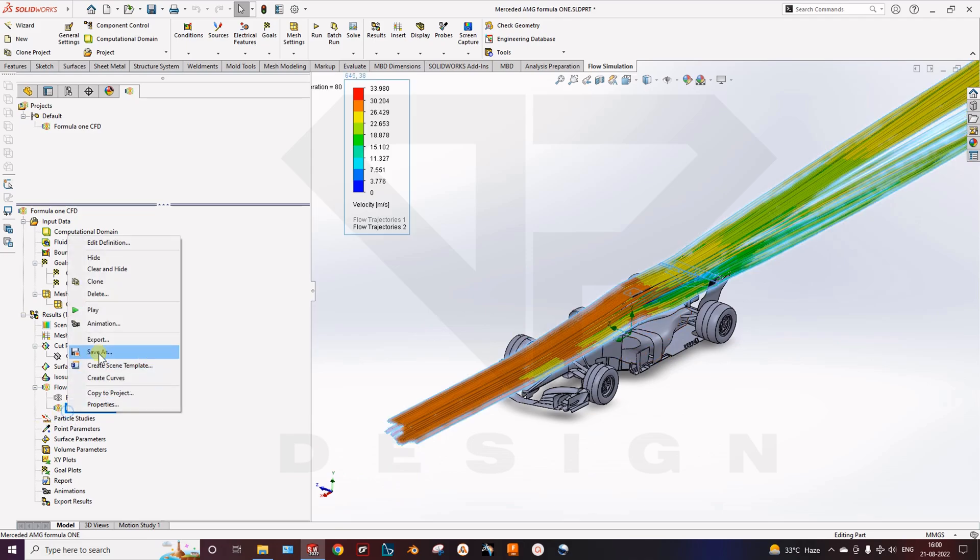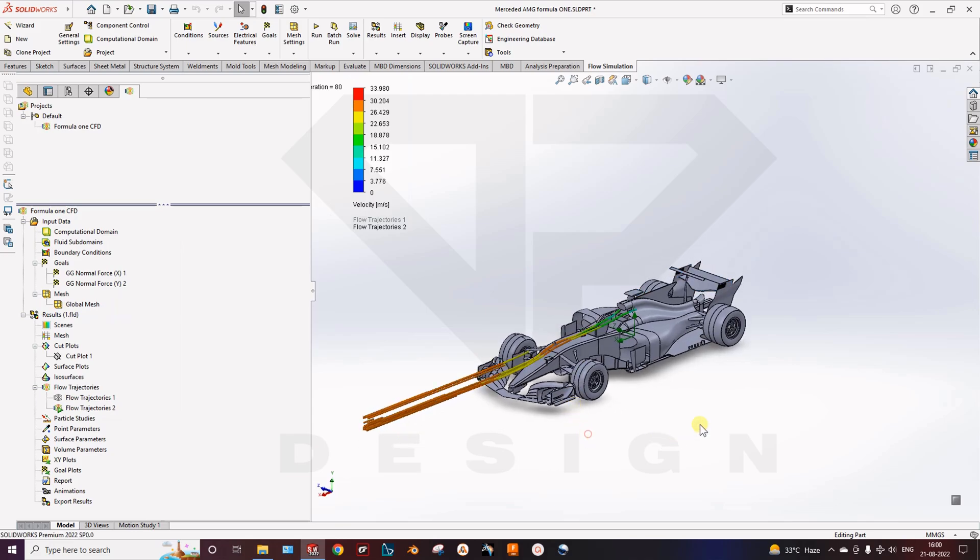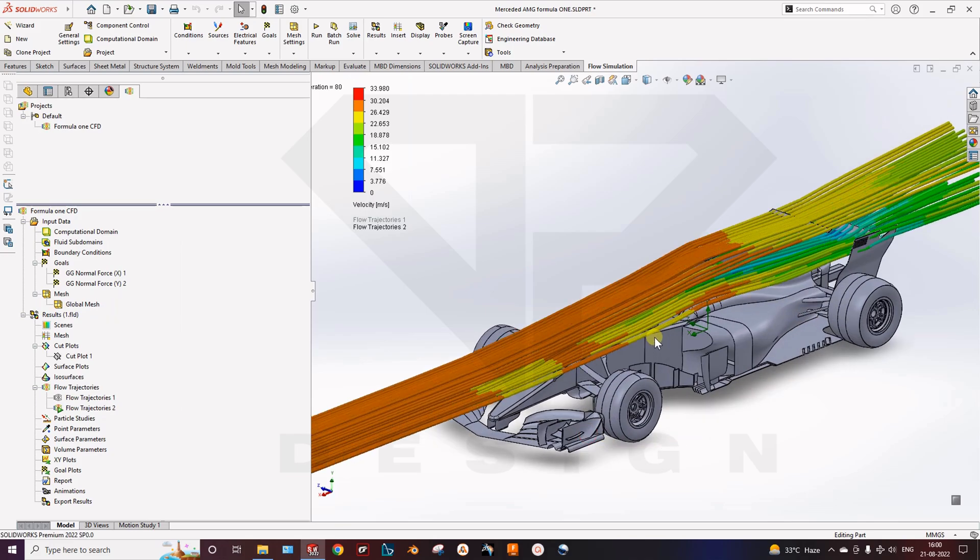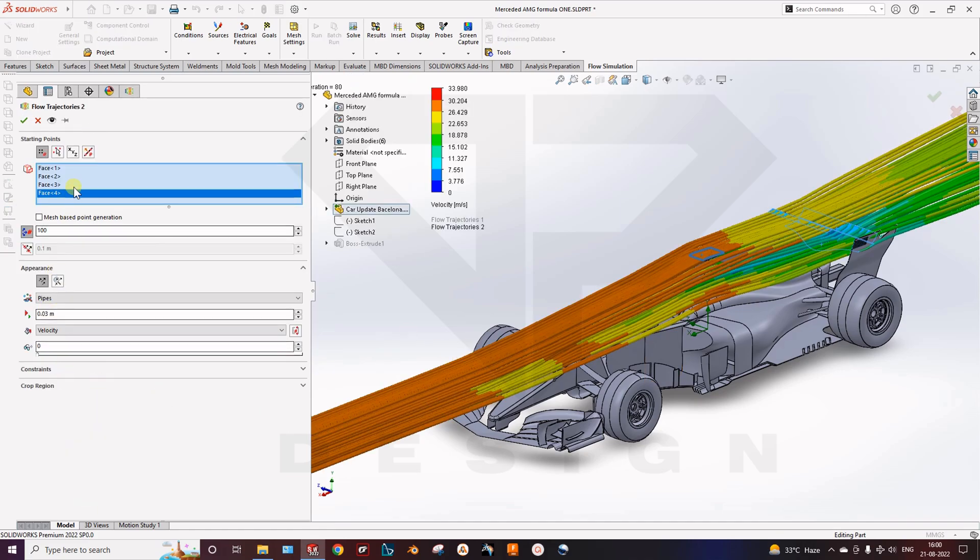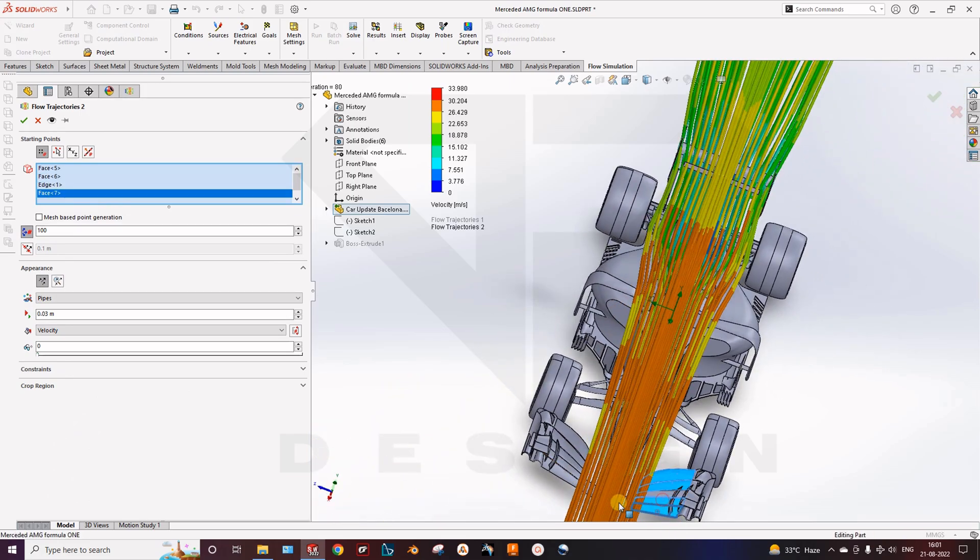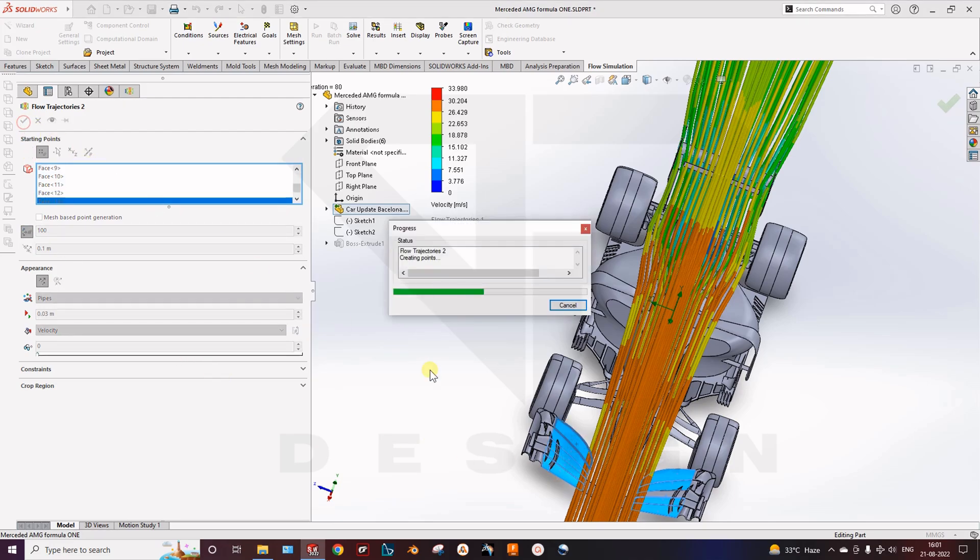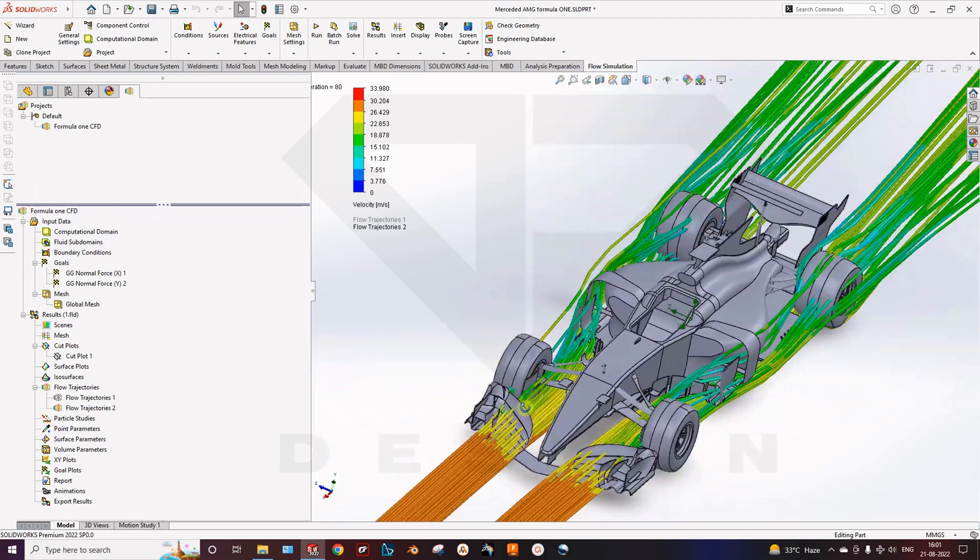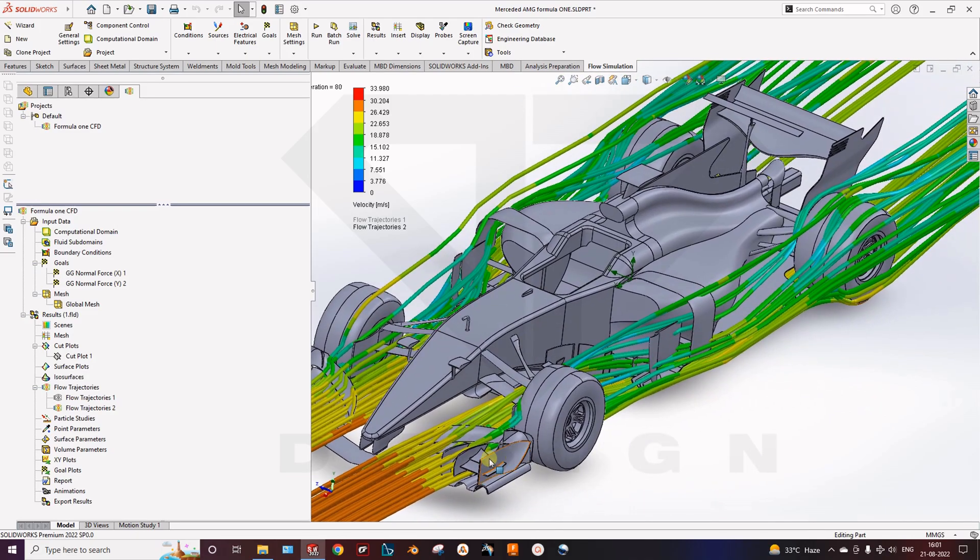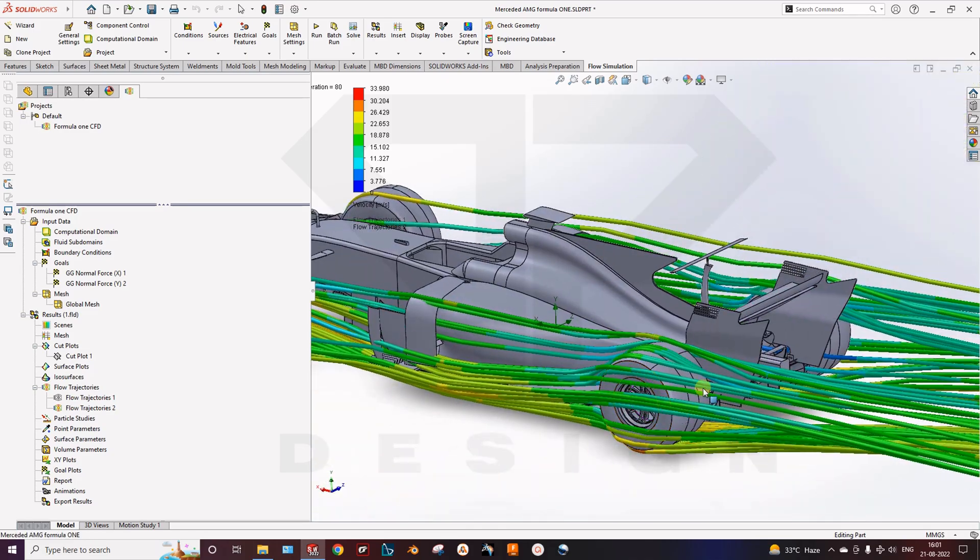So that's how you can select the particular parts for the flow trajectories. I will select the rear spoiler, the DRS, the airfoil, this airfoil, and I will select 100. So you can see the flow, the starting points of this flow will directly touch the rear part of it. Here you can see how the turbulence is getting generated. Now you can play the animation.